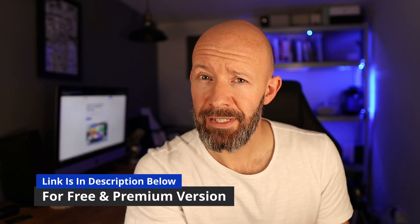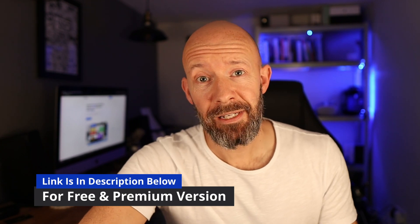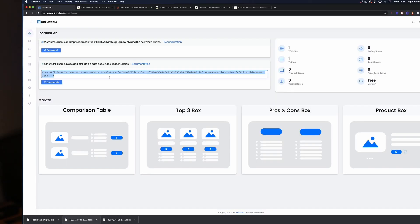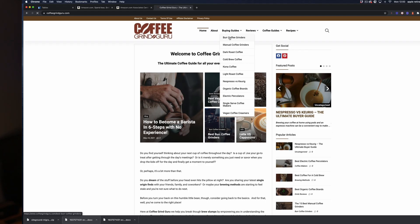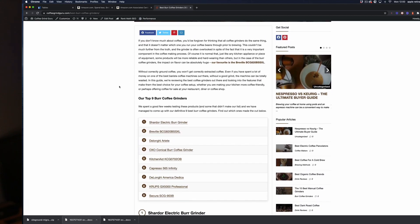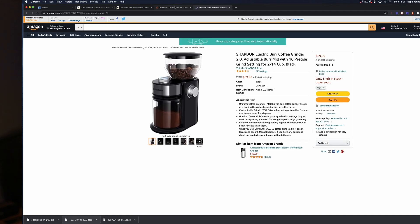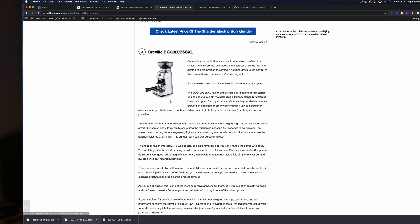We're going to create a table right now to show just how easy this is, using my Coffee Grind Guru affiliate website as a case study. Although I am a paid member of Affiliate Table, which gives you a few extra templates and features, I've signed up specifically to a brand new free account to show you the free functionality. We need to connect our website to the software using Amazon and some simple code in the header, and we'll be adding a simple three-product table to an article about burr grinders.